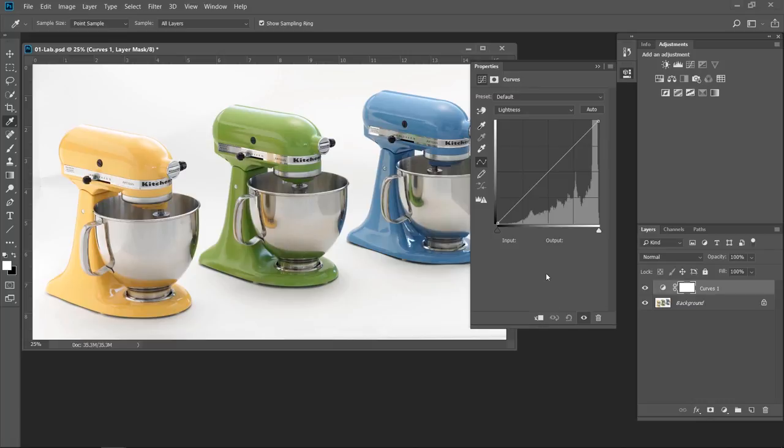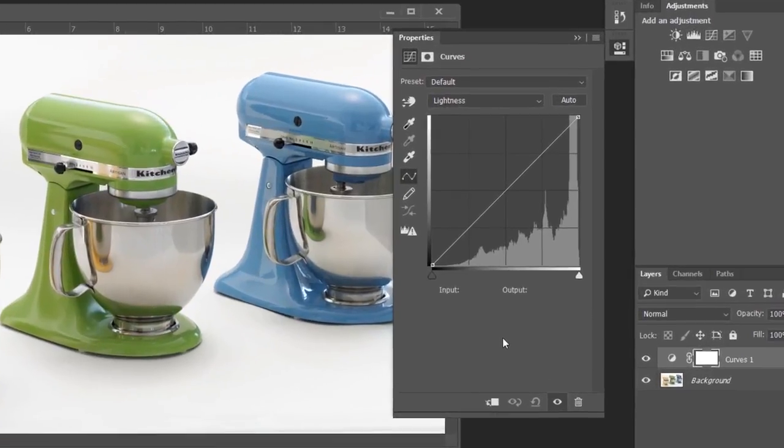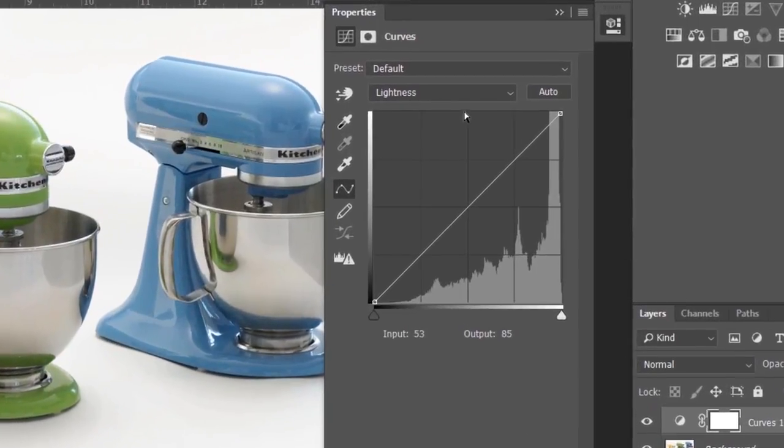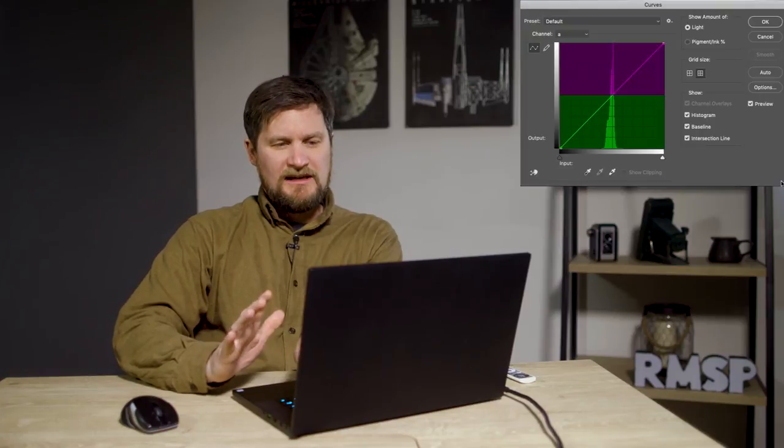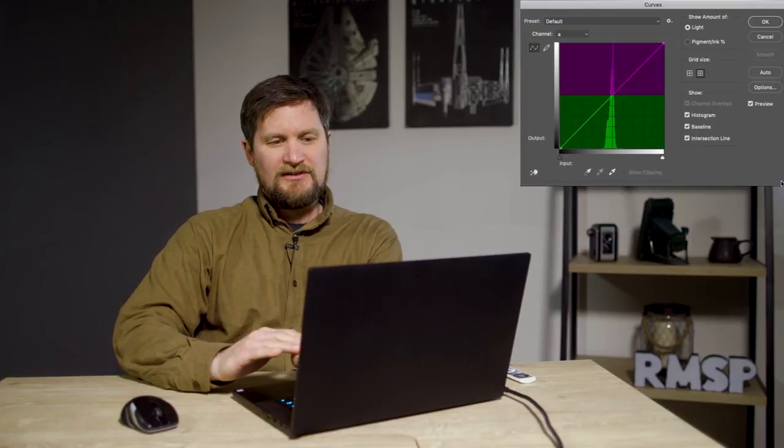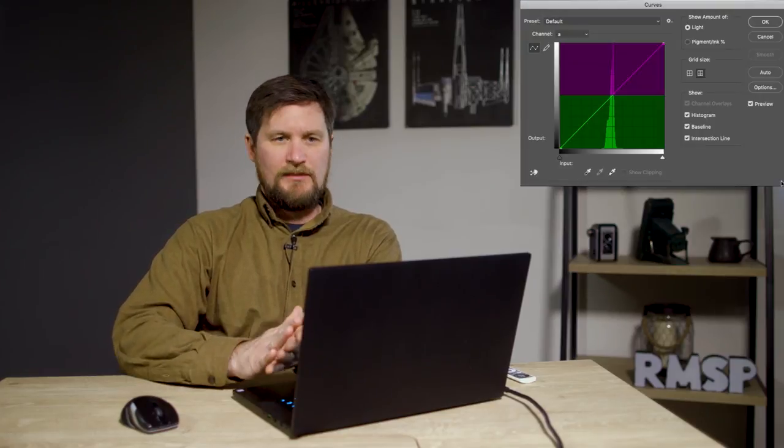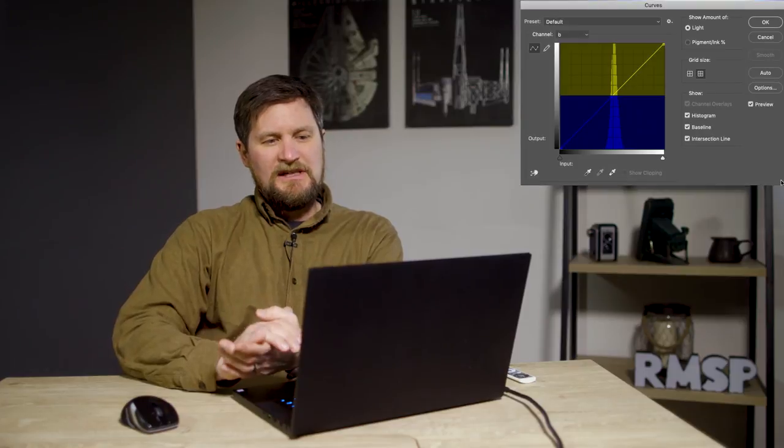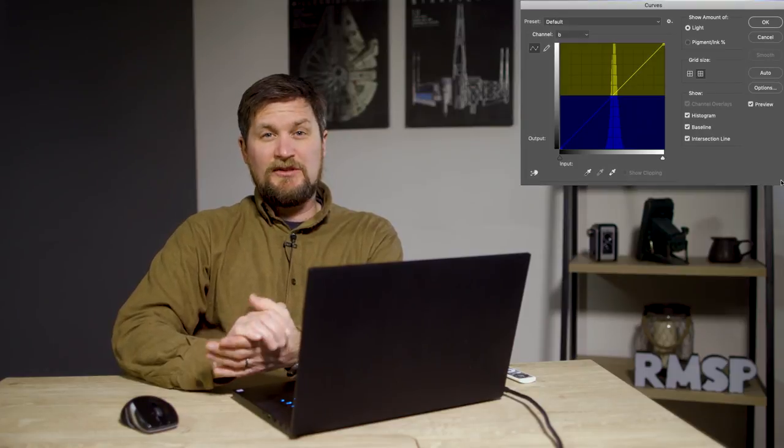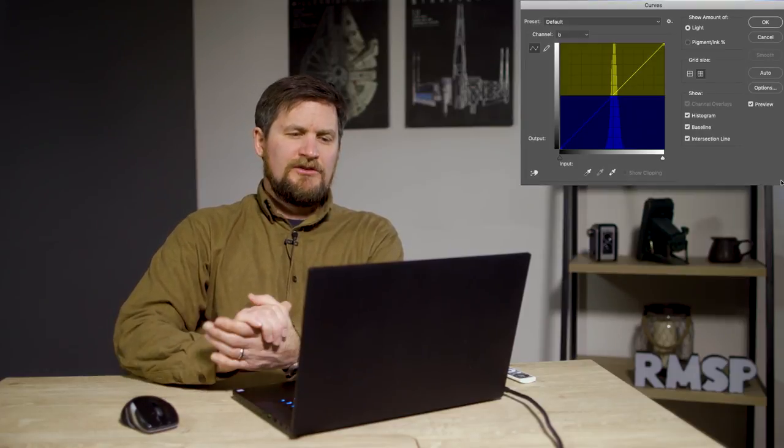I'll bring up my curve adjustments here. And the LAB mode operates on a 0 to 100 scale. The lightness channel, you can see here, is just the luminosity of the file. And then we have the A channel. And what the A channel represents is you can think of it in terms of the numbers, positive and negative. Positive would be warm colors and the negative would be cool colors. The A channel represents the magenta and green information in the file.